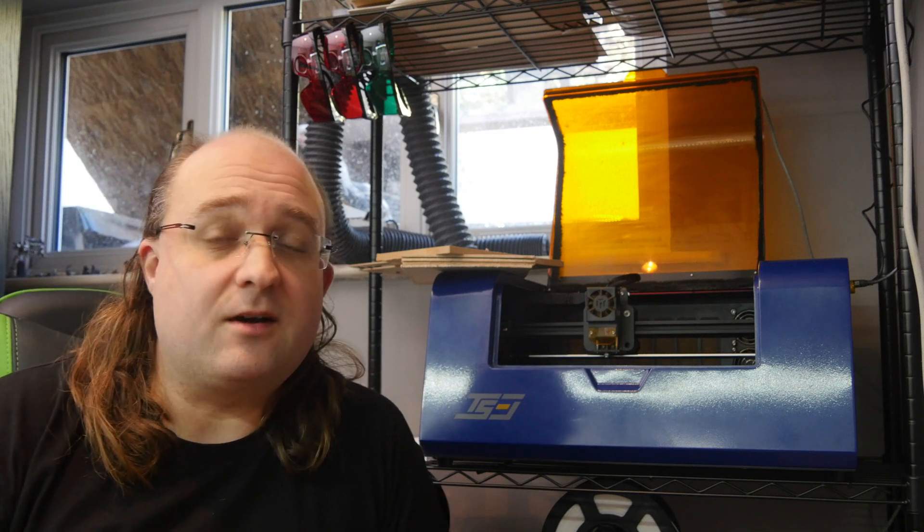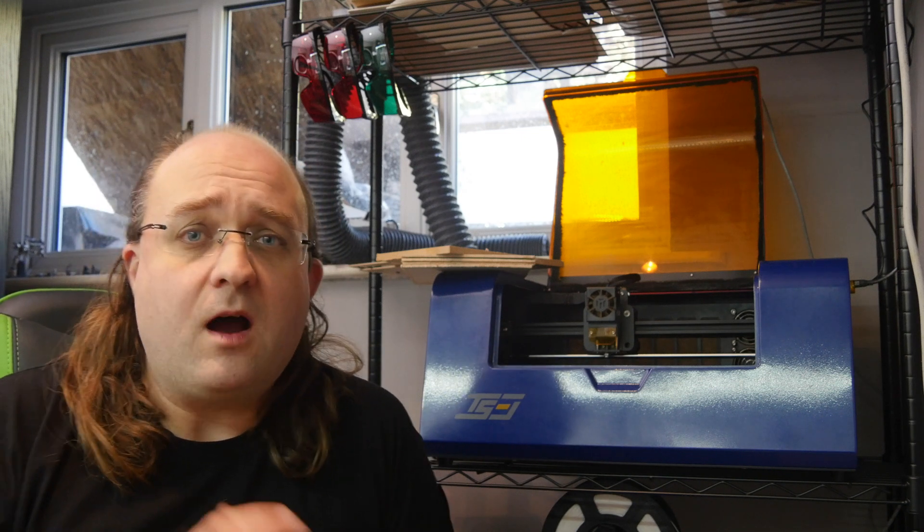Like 3D printers a few years ago, we're now seeing a glut of high quality consumer grade affordable laser cutters on the market.